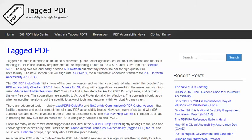Hello, this is Kenny Moore from TaggedPDF.com, continuing a series of short tutorials intended to help optimize PDF documents for assistive technology and mobile device users by meeting the new PDF accessibility requirements of the 508 refresh.